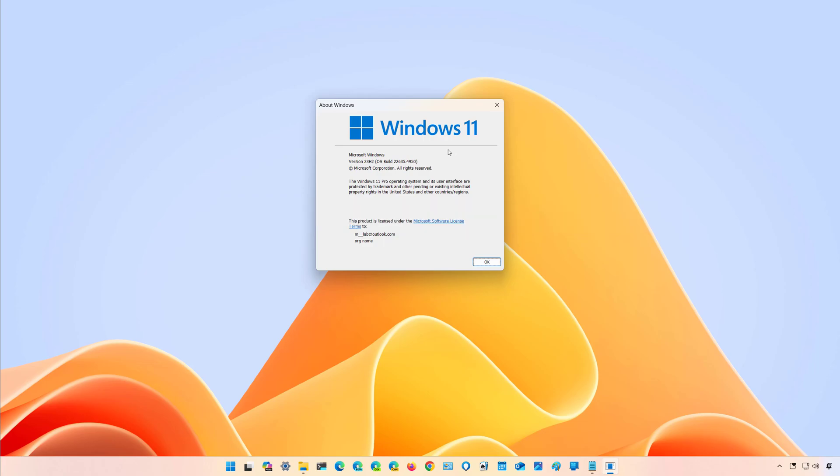This is also known as KB5052078 in the beta channel. These changes are available for Windows 11 version 23H2, but they are also expected to roll out for version 24H2 at some point.